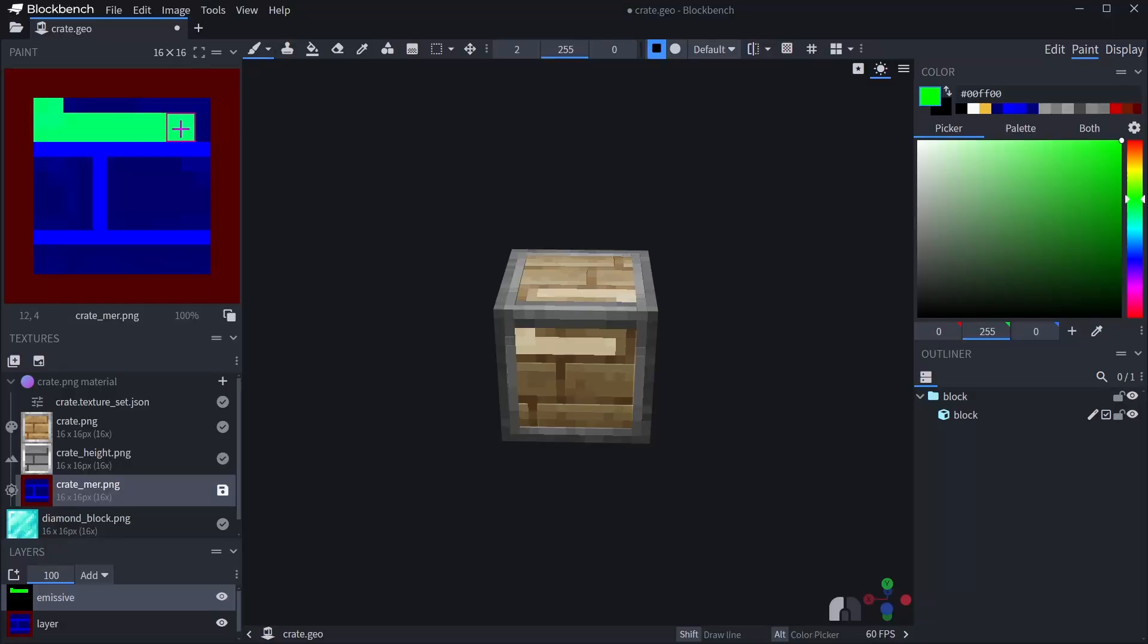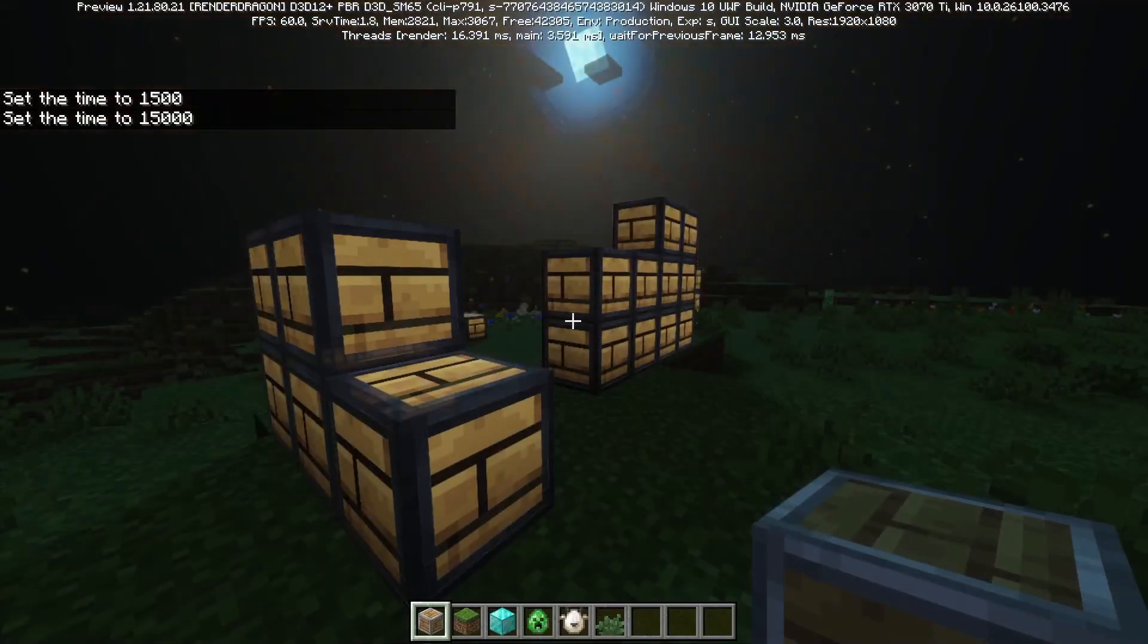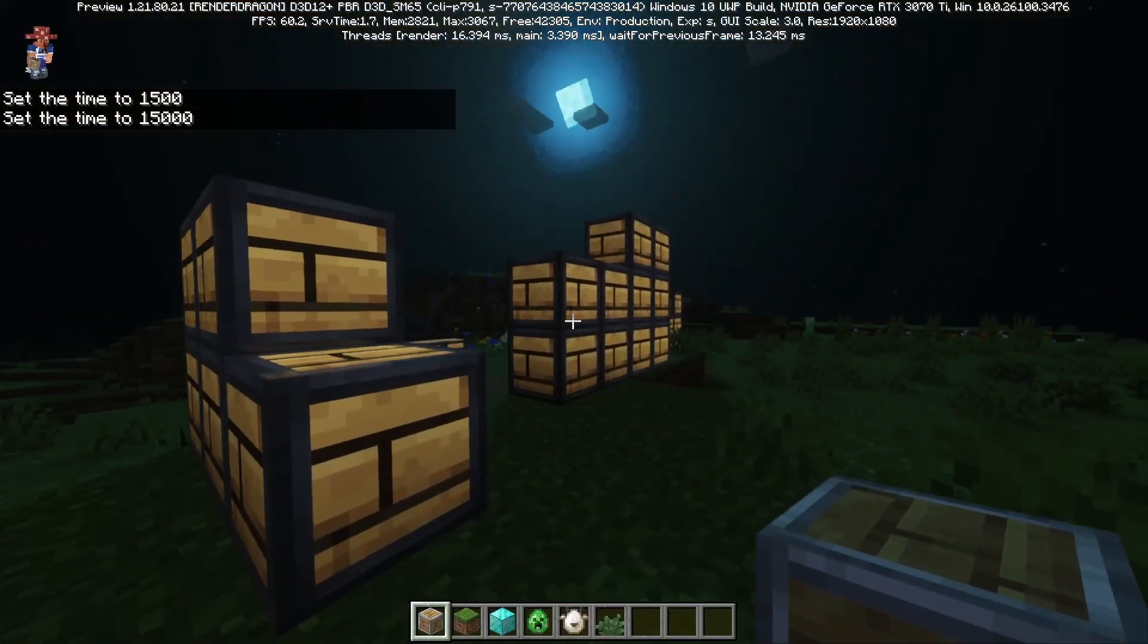So here's another example where I've added an emissiveness map using the green color channel. And here's how it looks in game at night.